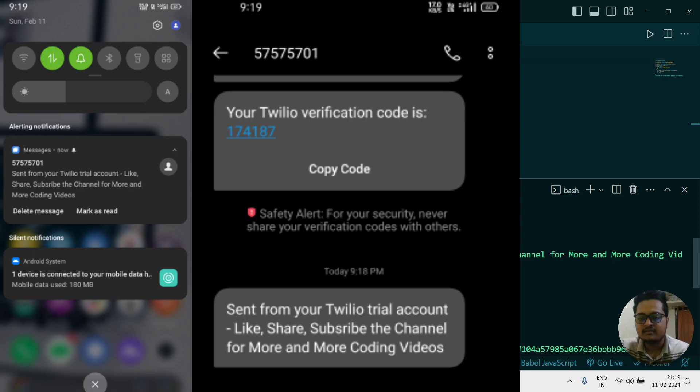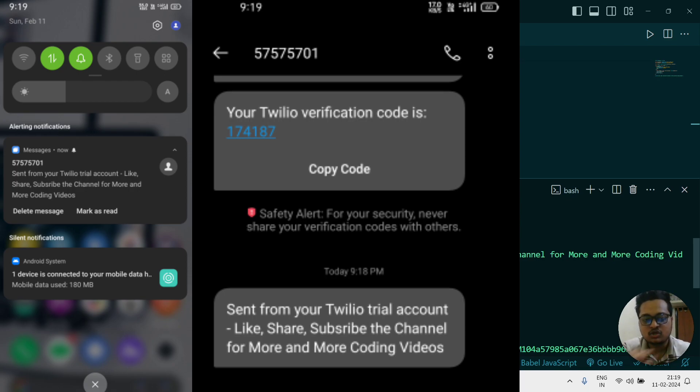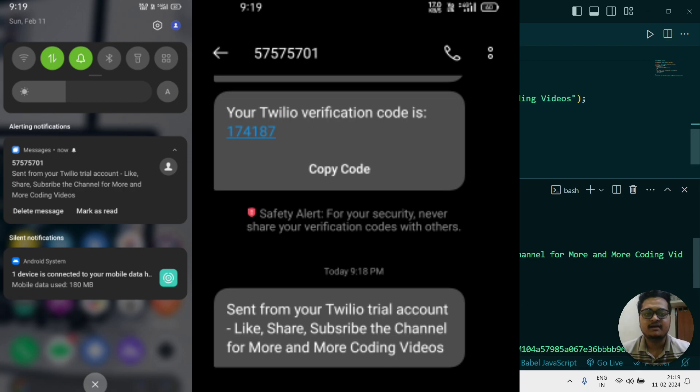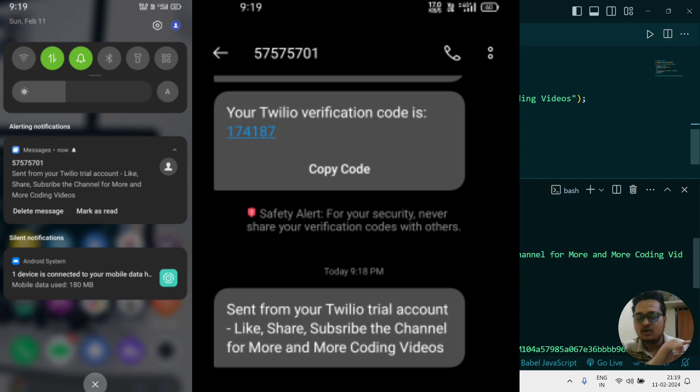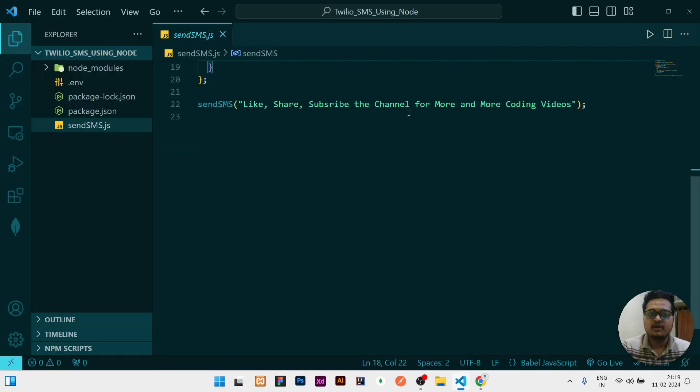You can see that at the top of the message it's written like 'sent from Twilio trial account' because it is a trial account, which I already said. If you need to send a specific message without that top line, you need to go with other plans.